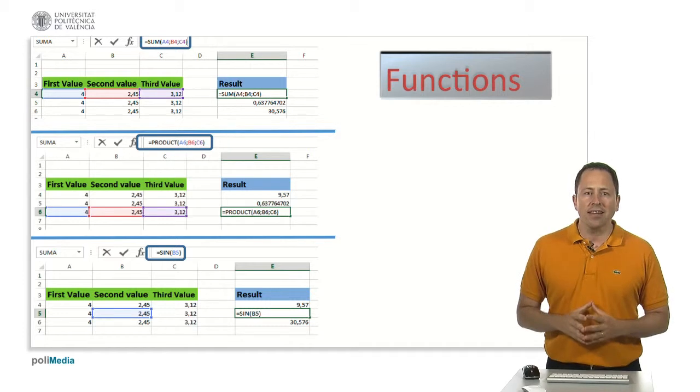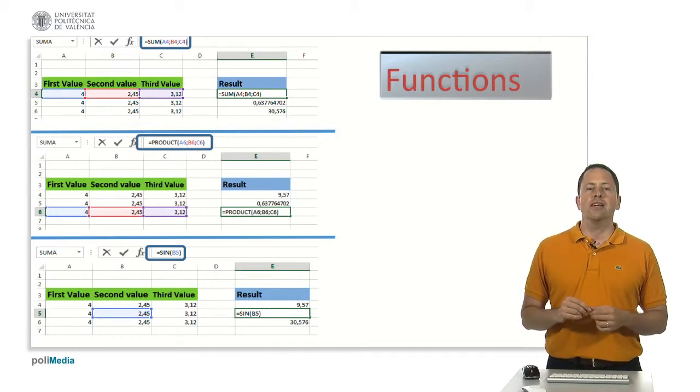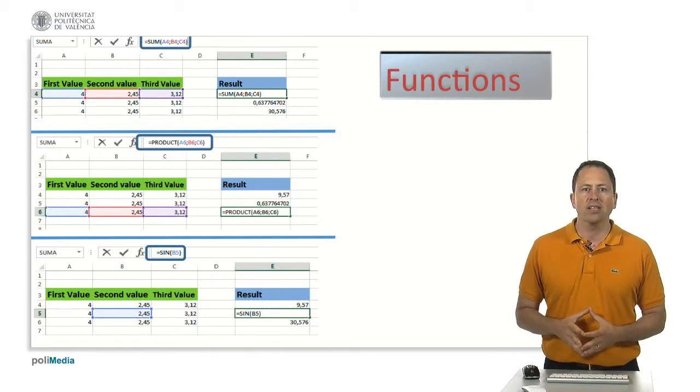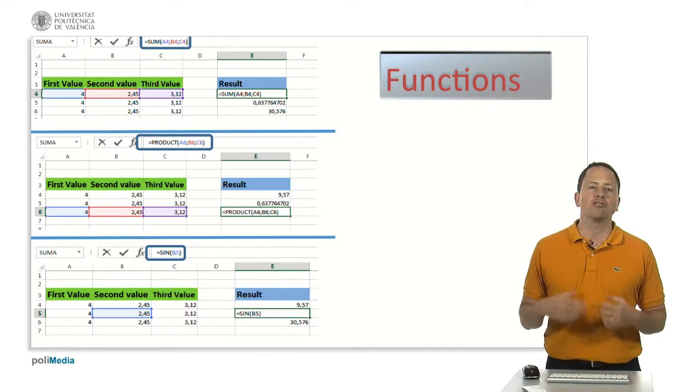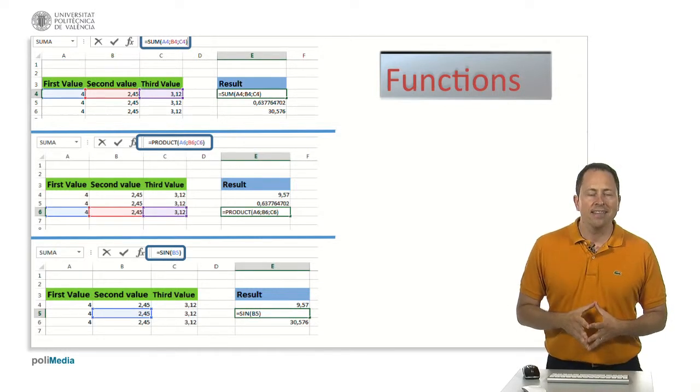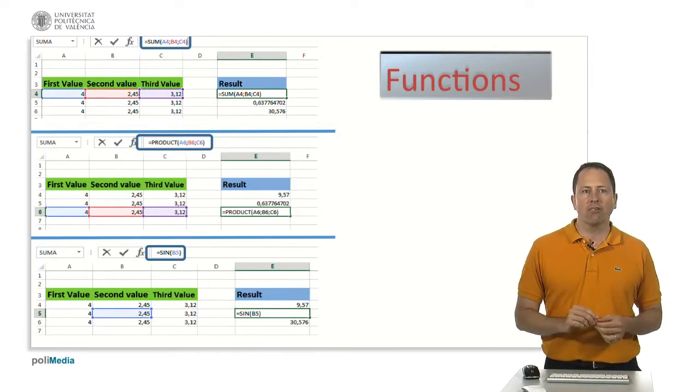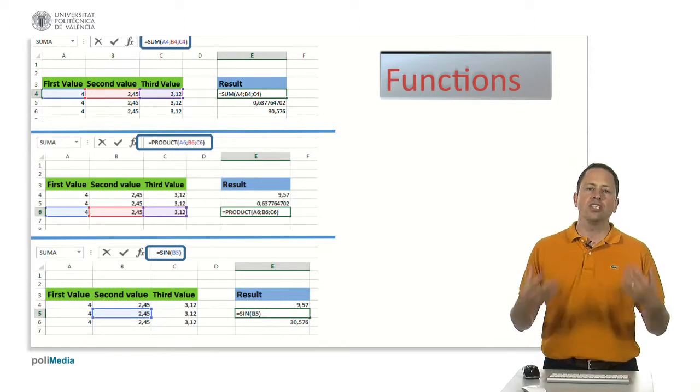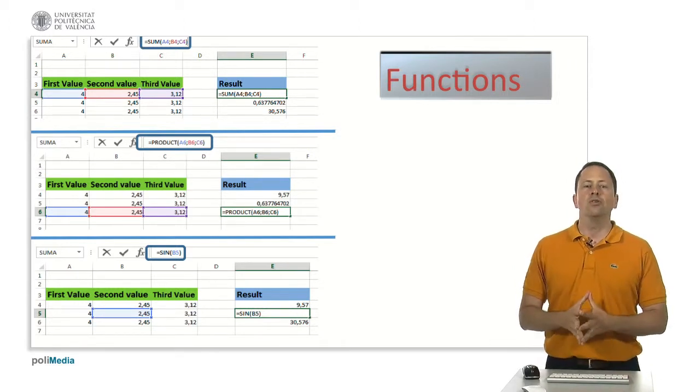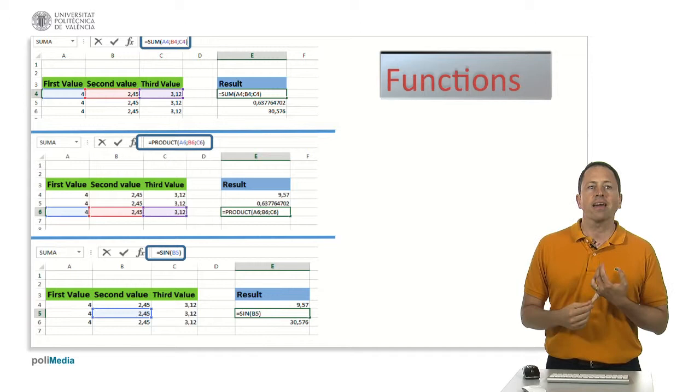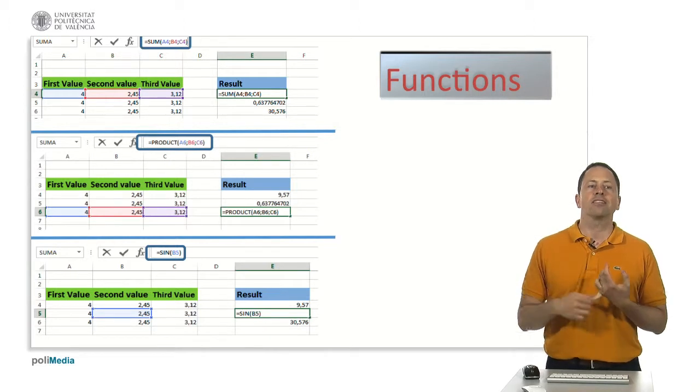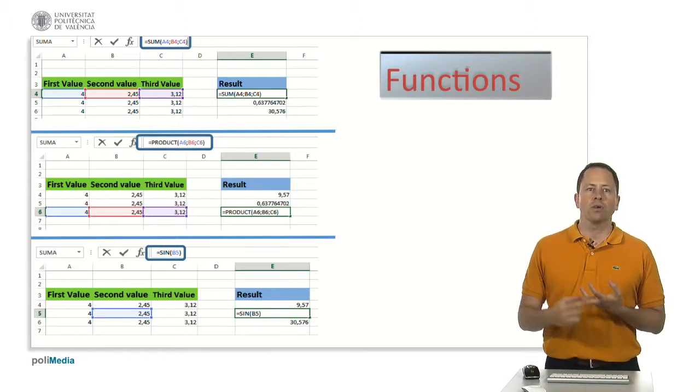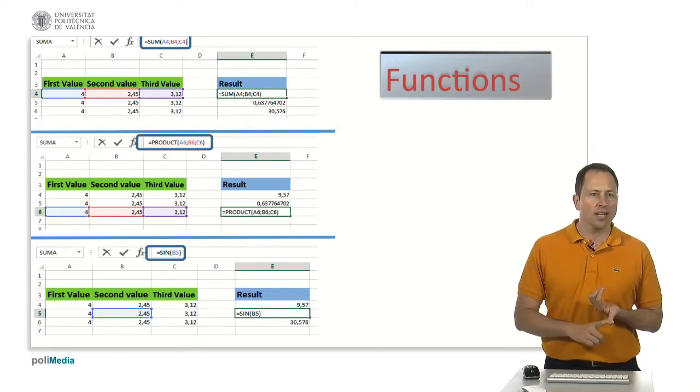Spreadsheets also include functions, predefined functions, but you also can construct your own functions. They have a reserved word for them and you can use them in formulas. You will find mathematical functions: sum, product, square root, logarithm, factorial.